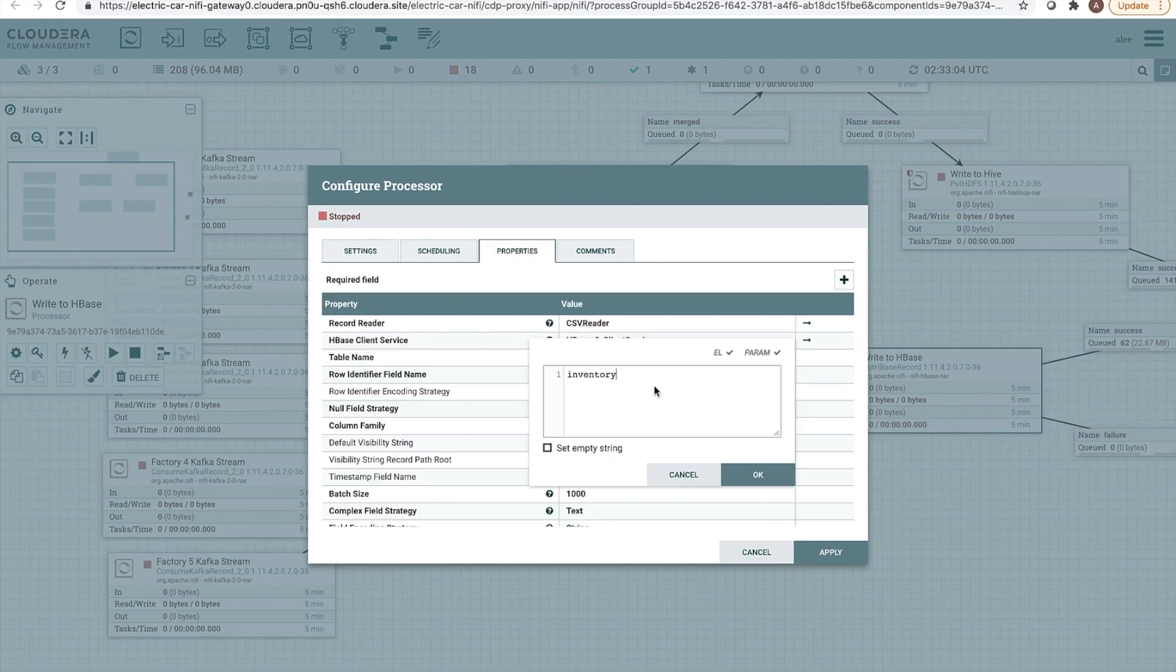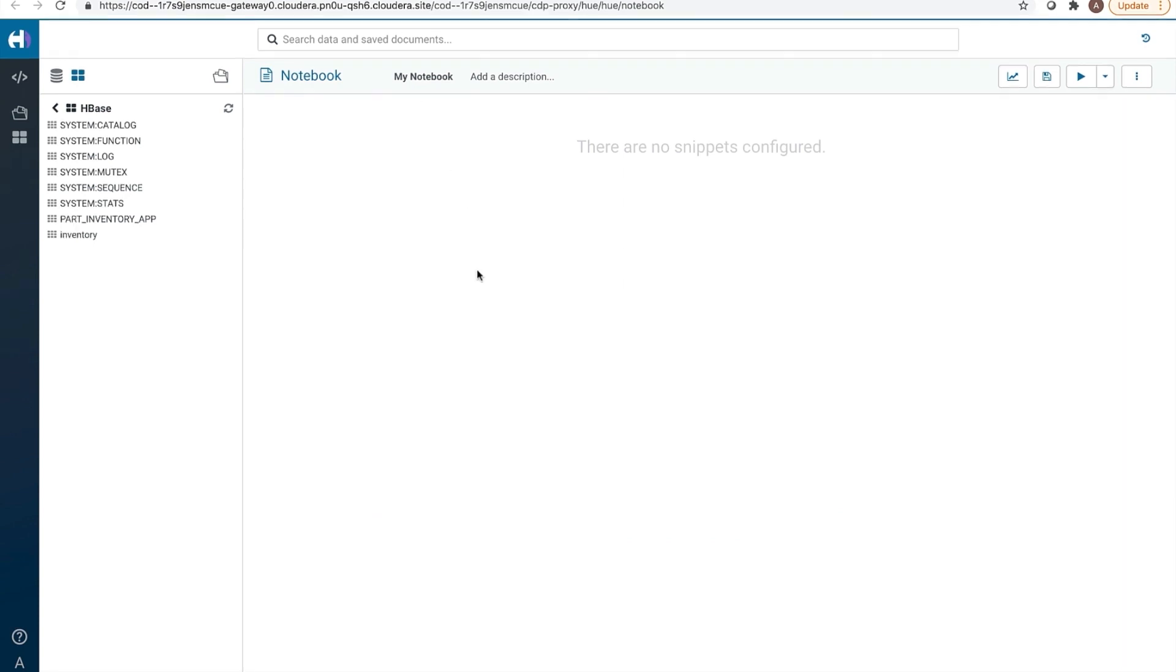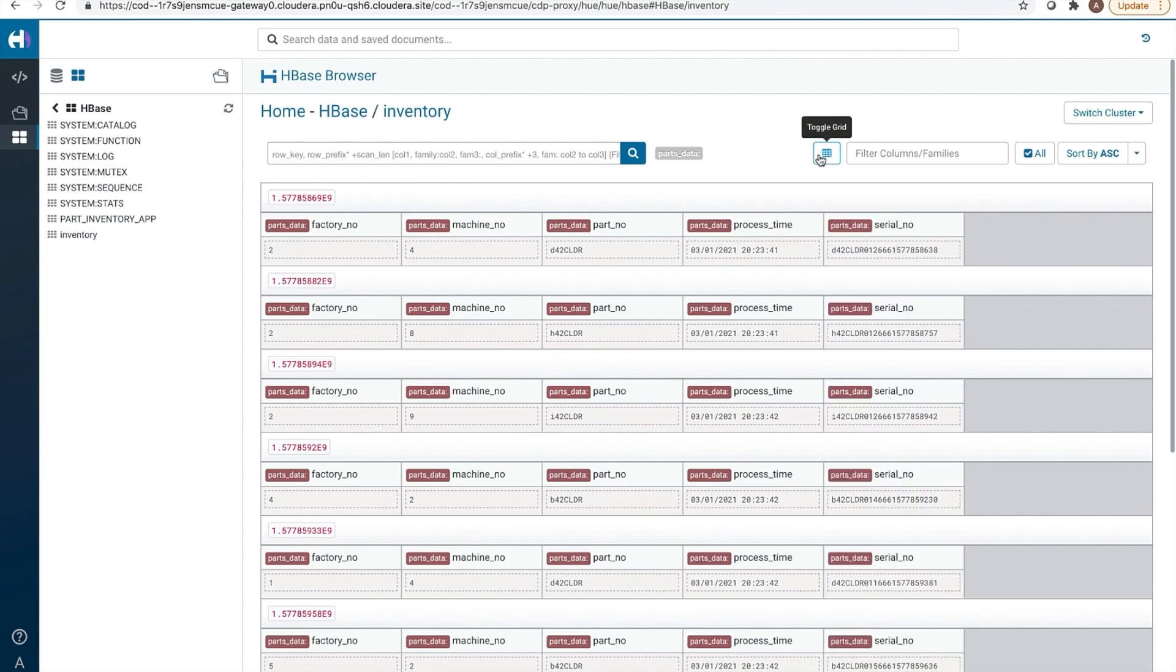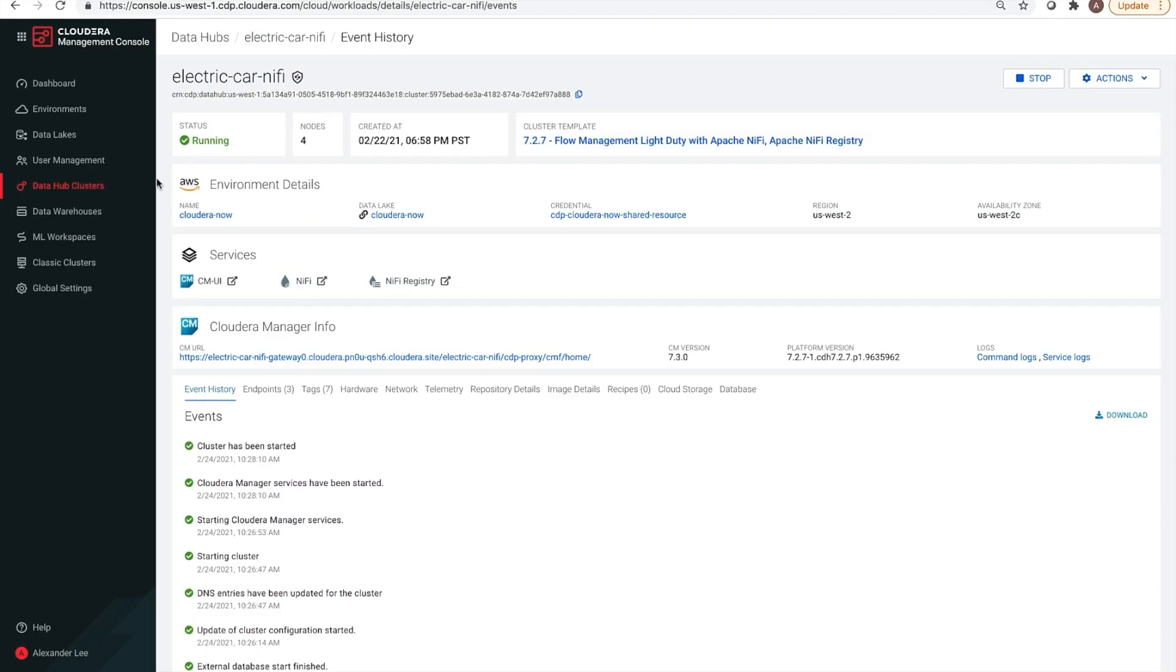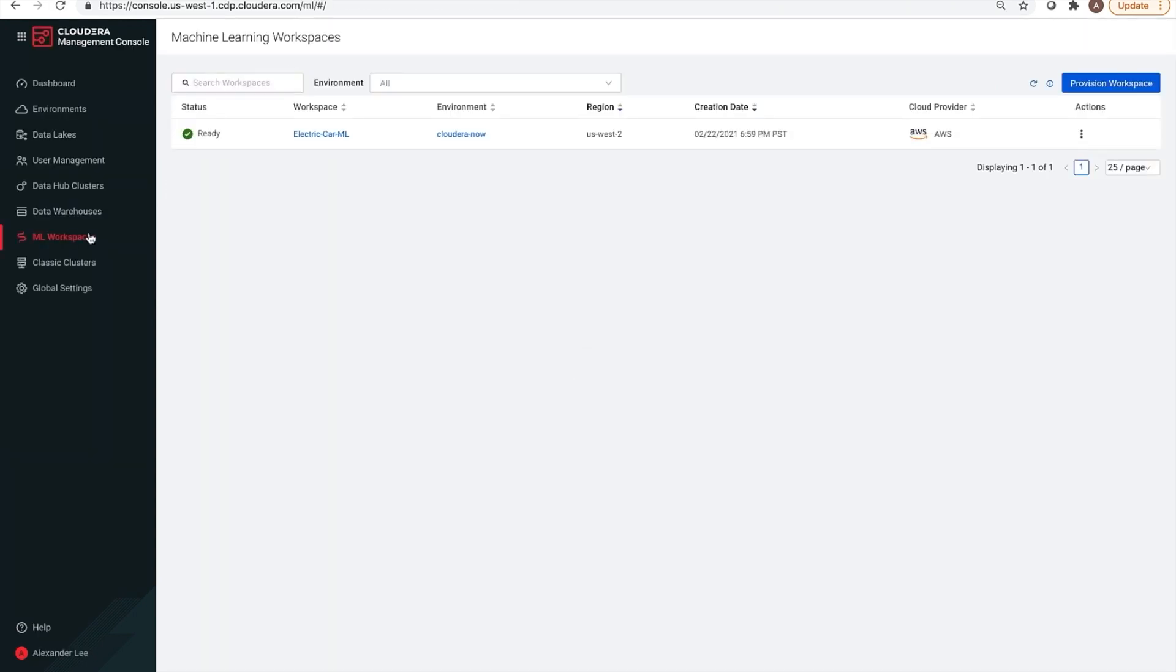Now, going into Hue, we can take a look at the inventory table and see what that data looks like. We see that for the various factories, we are creating different parts and adding them as a row to the table. Now, let's go to the application. This application was written using Cloudera Machine Learning. And although there is no machine learning in this demo, it is still a very easy place to build and deploy applications.